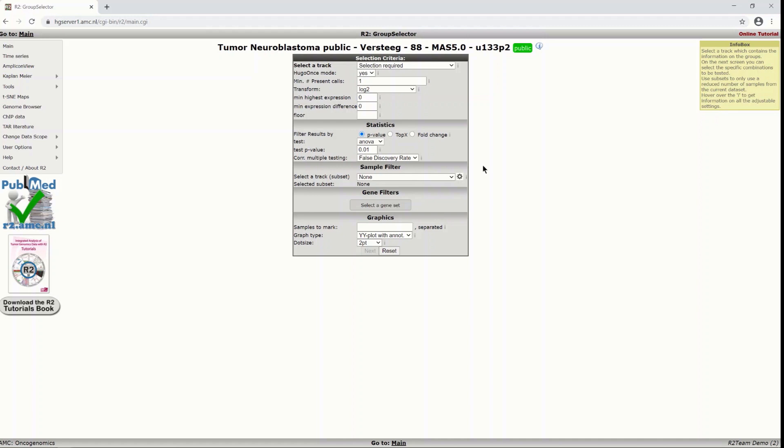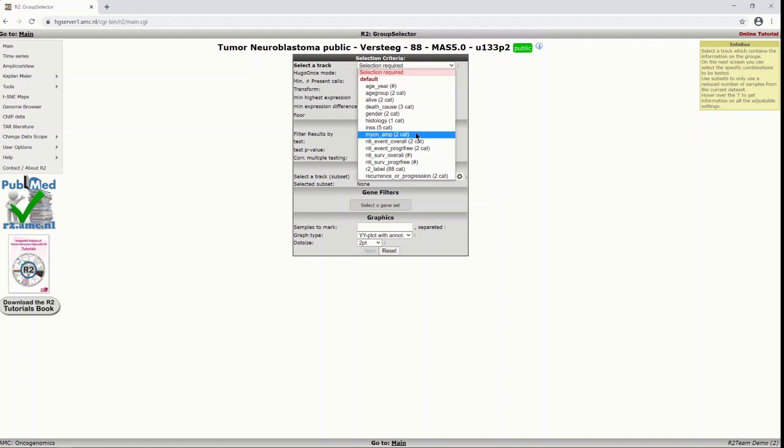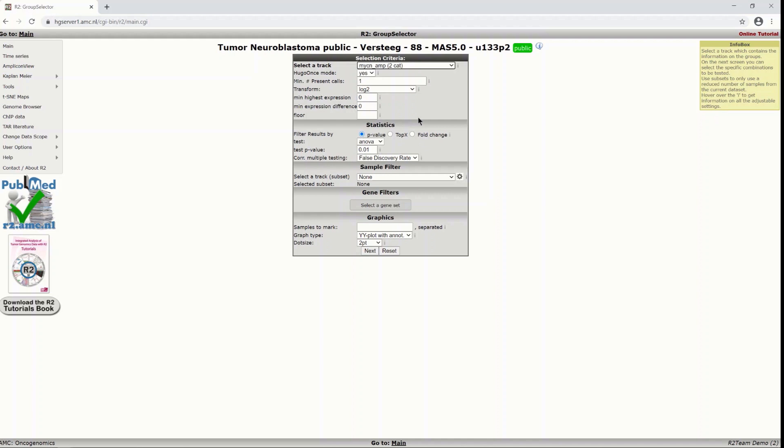So you get this menu in between where you at least have to select a track on which the division will be based between which groups you are going to have a look. In our case, let's have a look at the MYCN amplification. So we get one group that has a MYCN amplification another group that doesn't have this amplification and we are going to see which genes are differentially expressed between these groups.